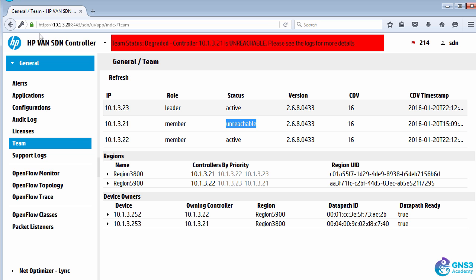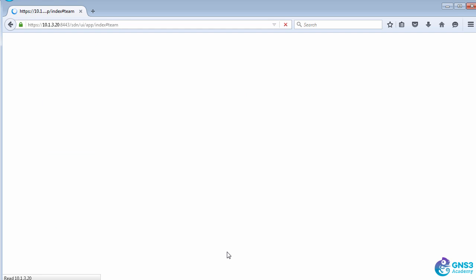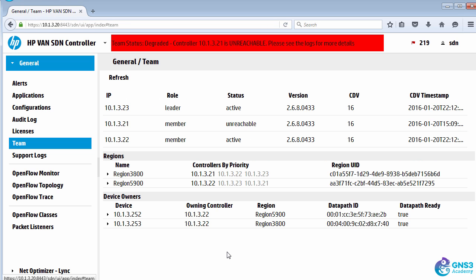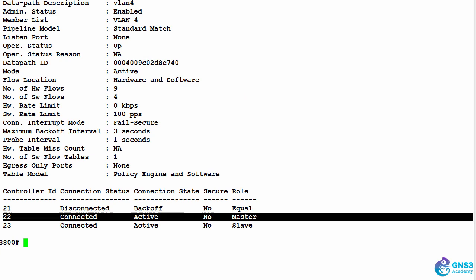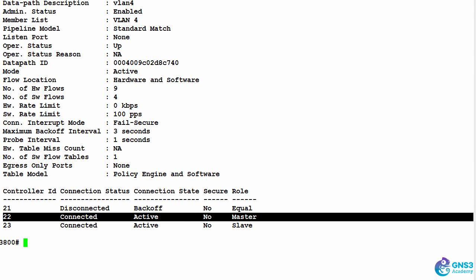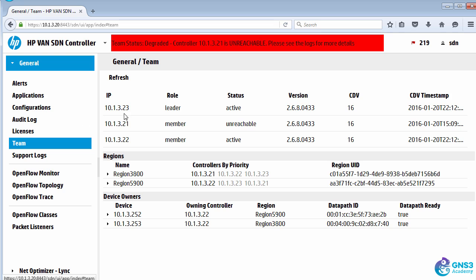Another controller has become the master or controlling controller of this region of switches, which in our example only contains a single switch. So the 3800 is now being controlled by a separate controller, and that's this controller 10.1.3.22.